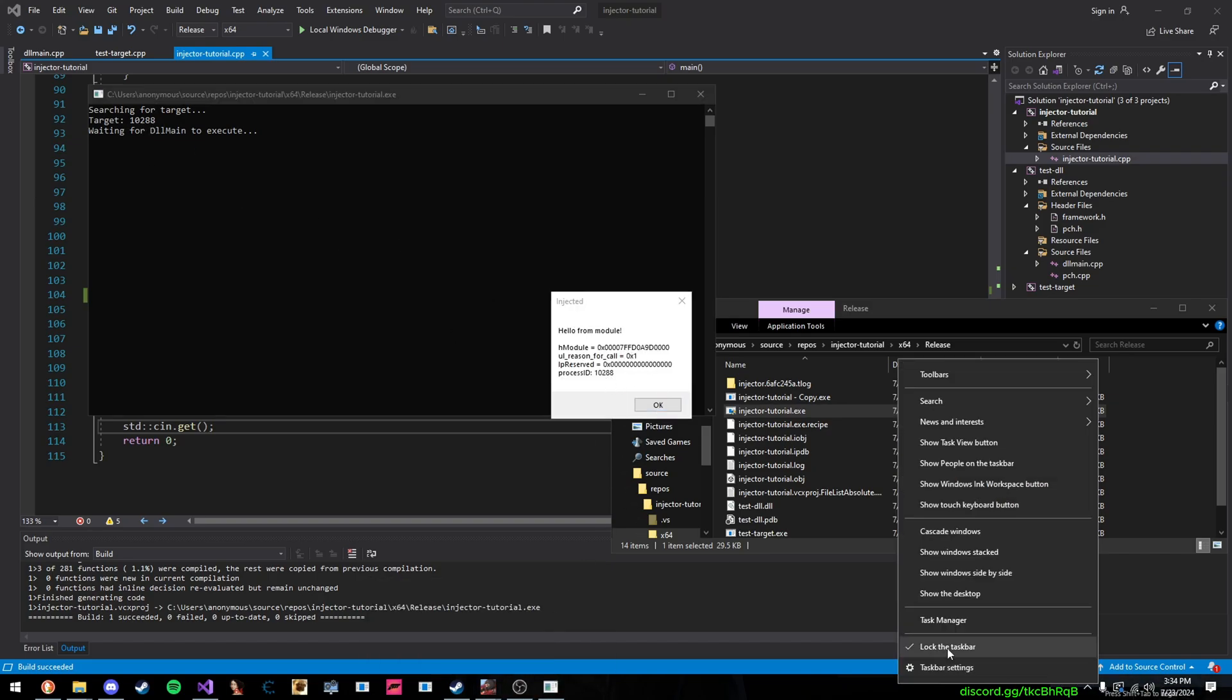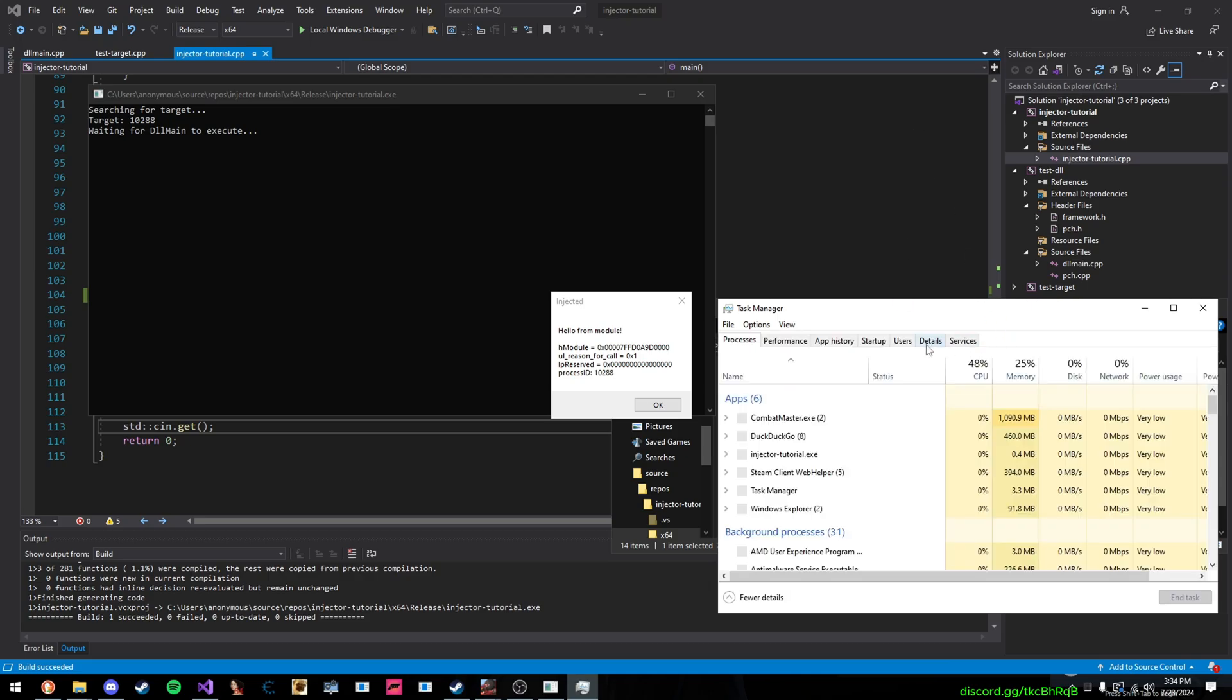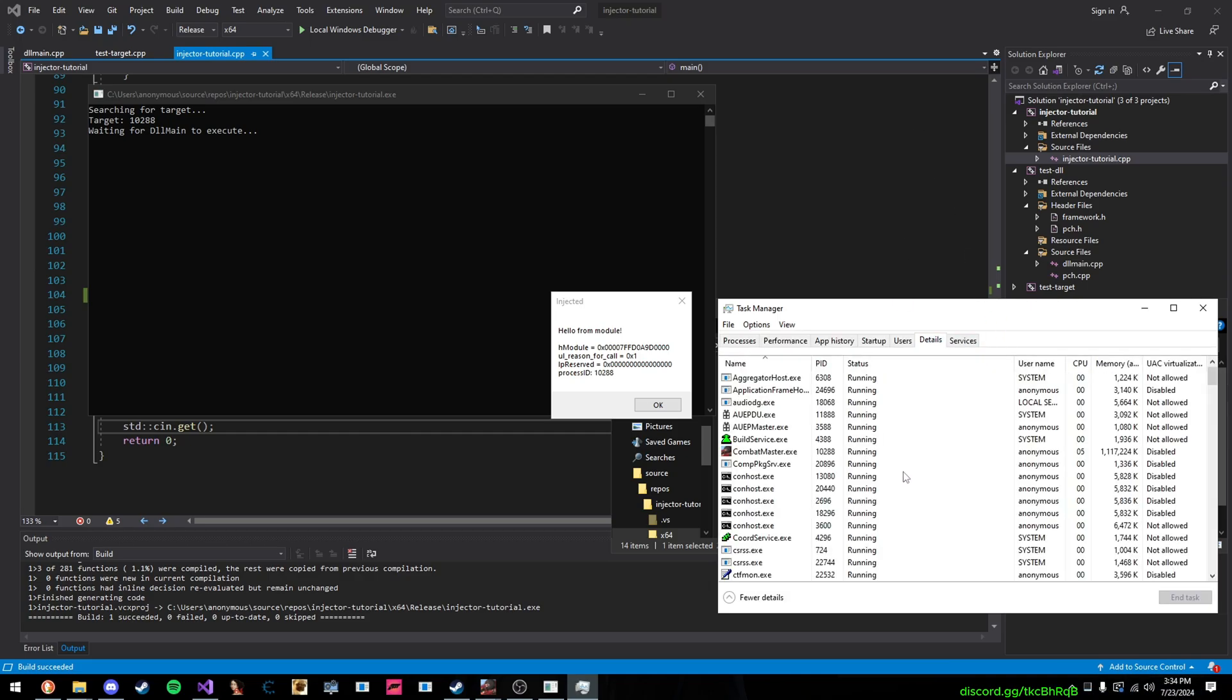And we can check in Task Manager to verify. And there it is, 10288. So, that's it, guys.